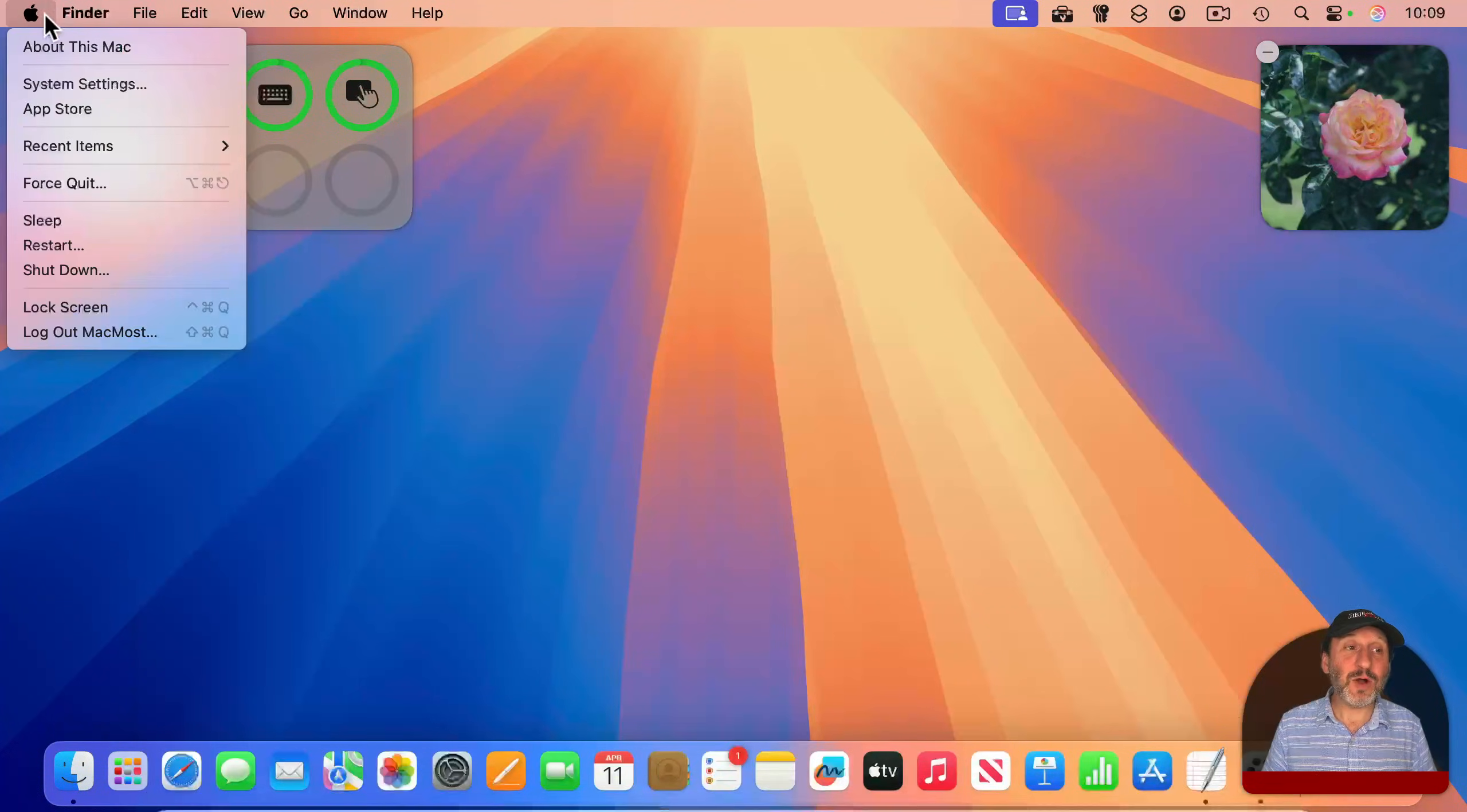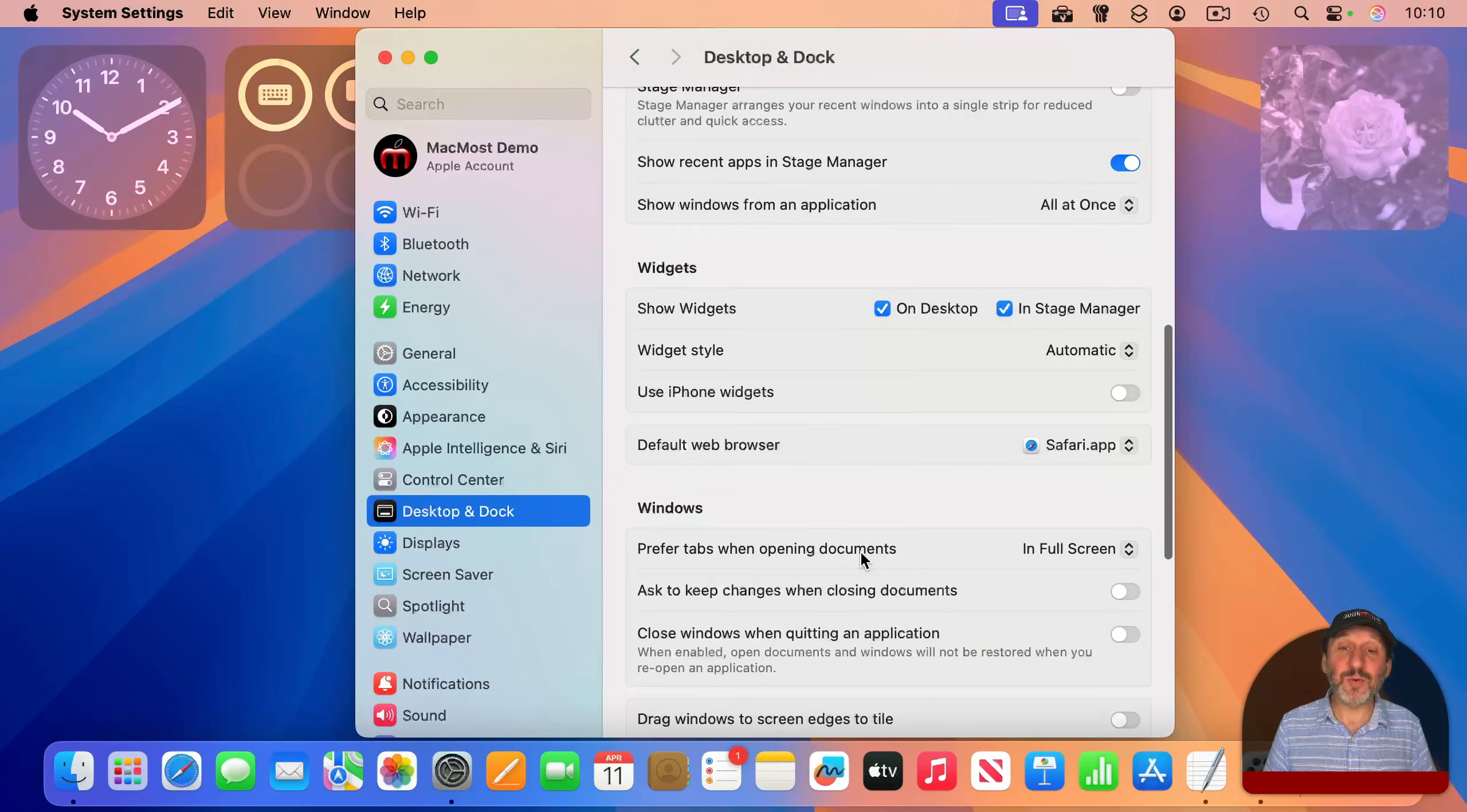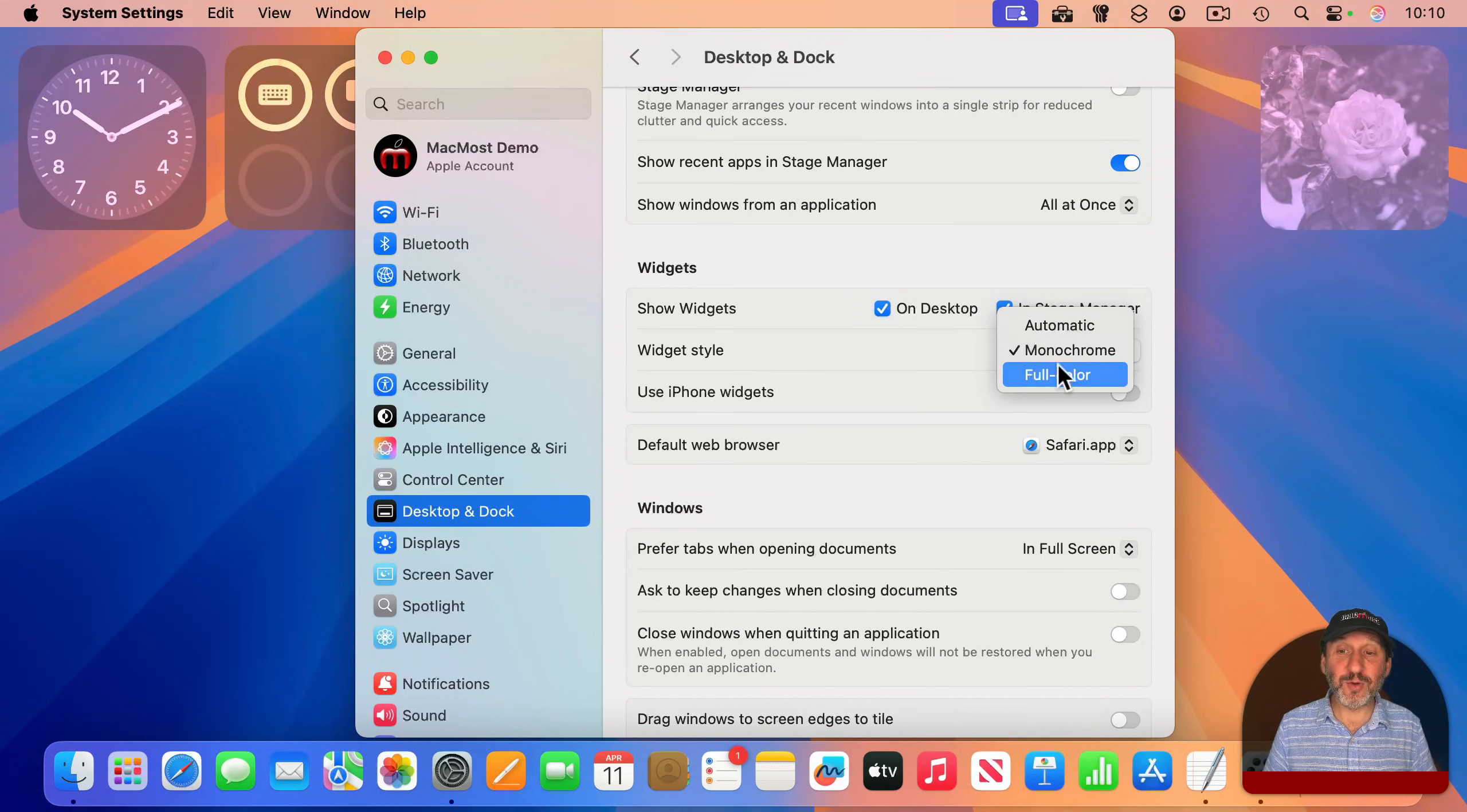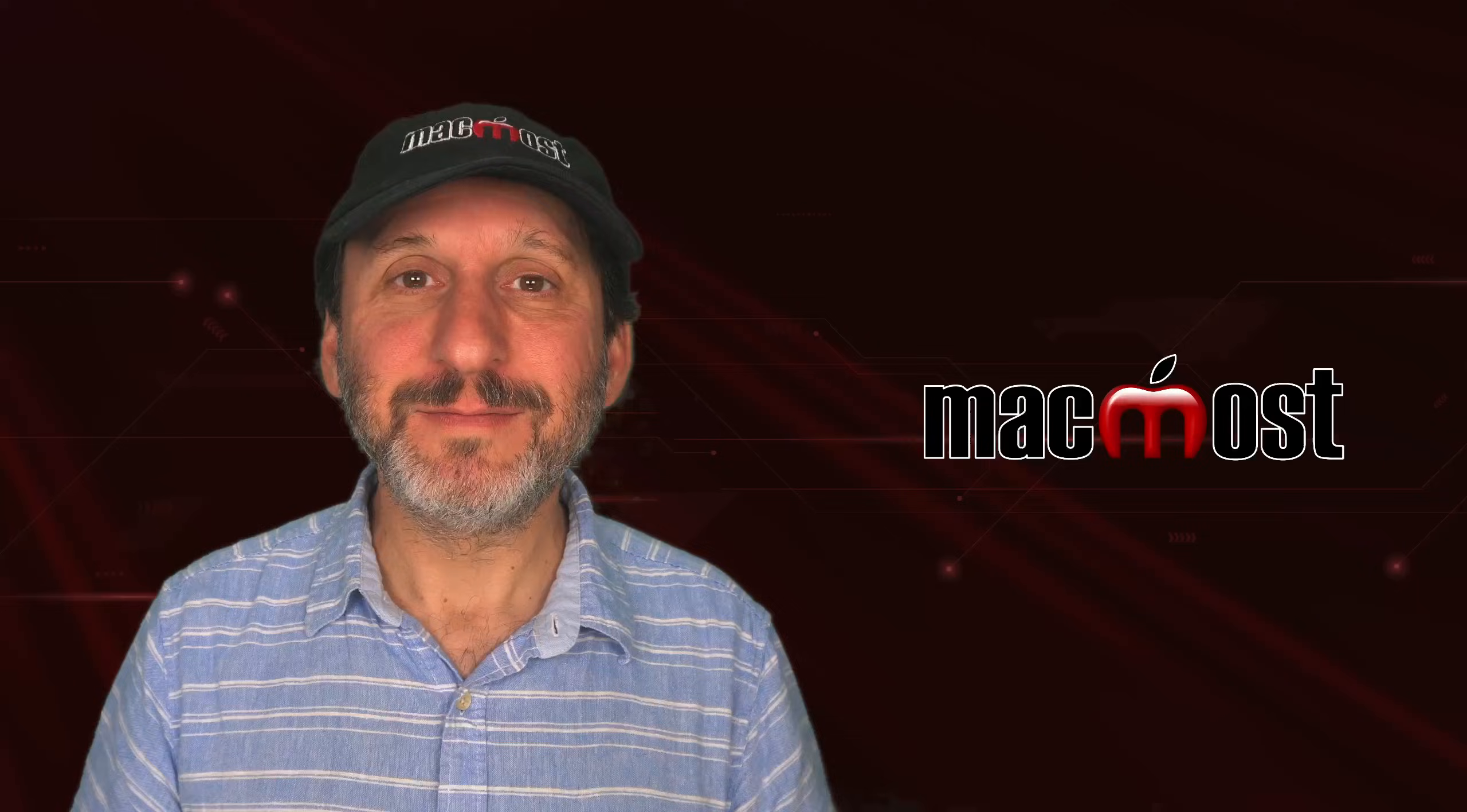There are also some settings for this in system settings, and then desktop and dock, and then scroll down to widgets. You can have the style be monochrome, full color, and you can even use widgets from your iPhone, ones that aren't normally available on the Mac.